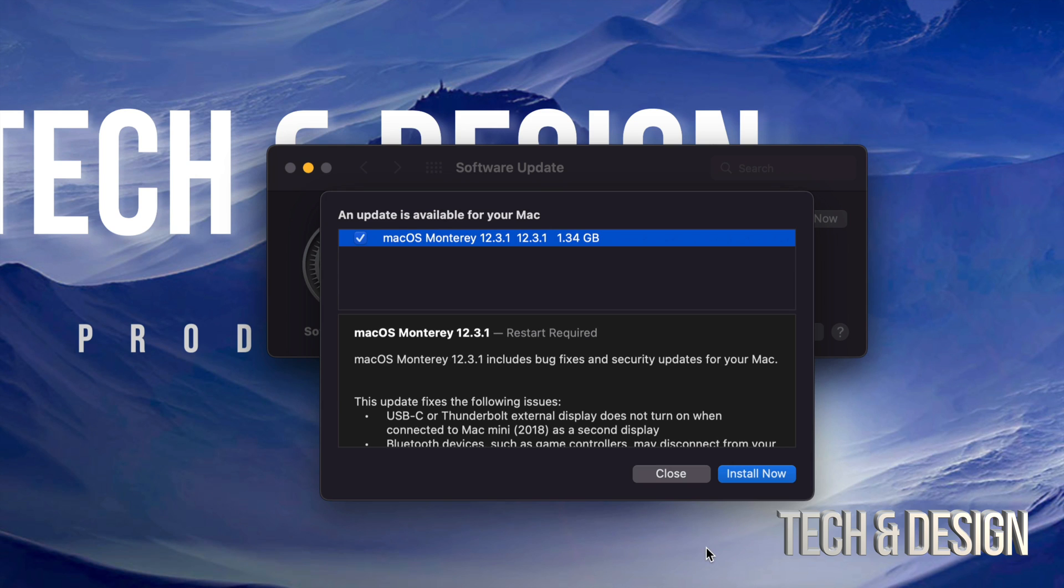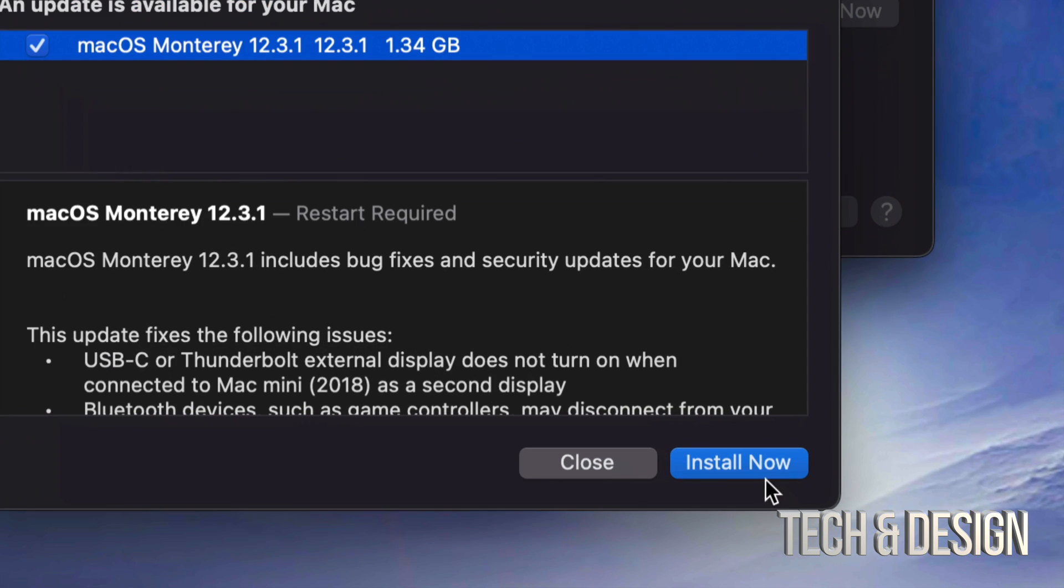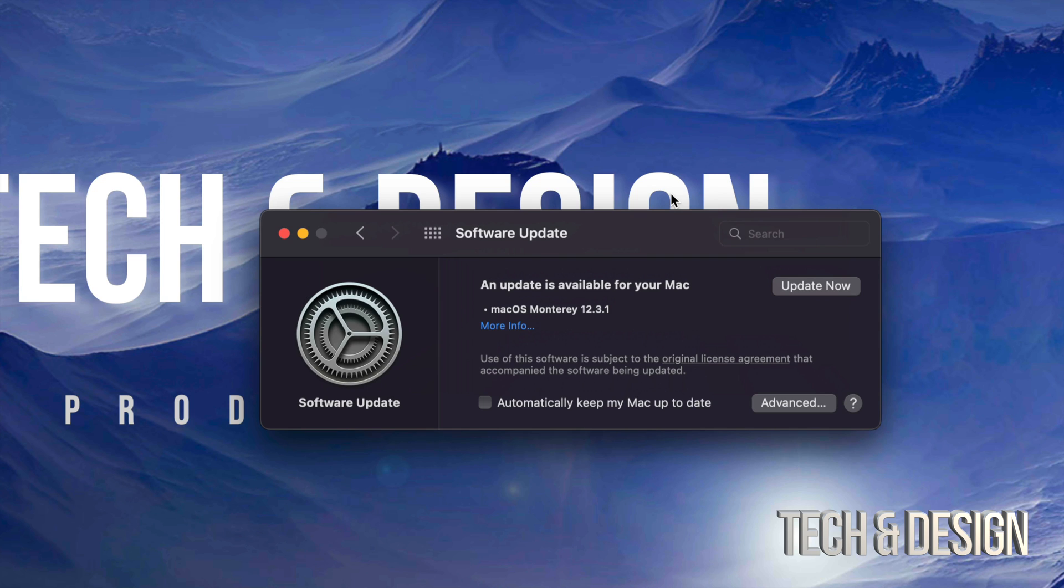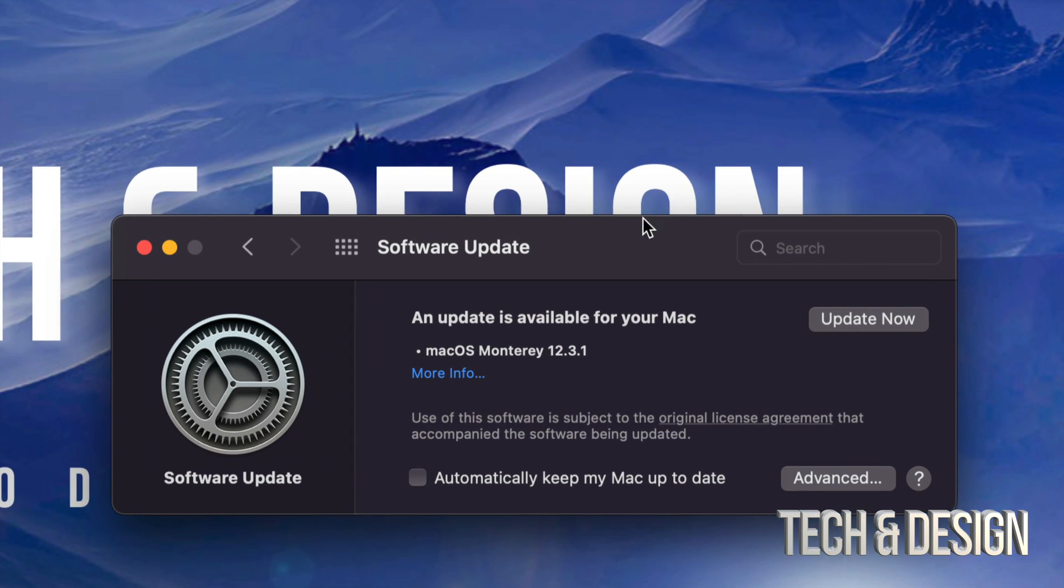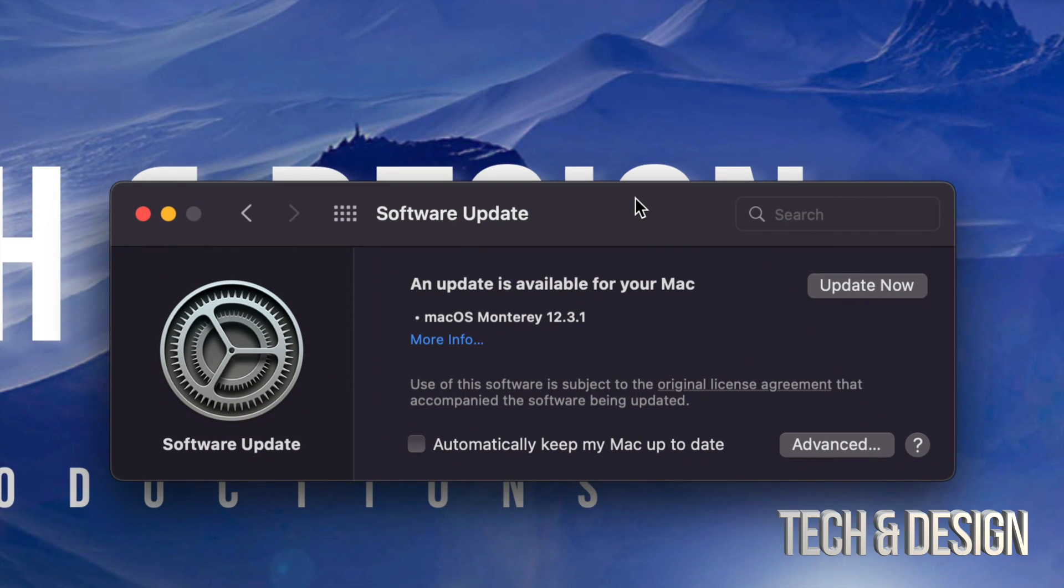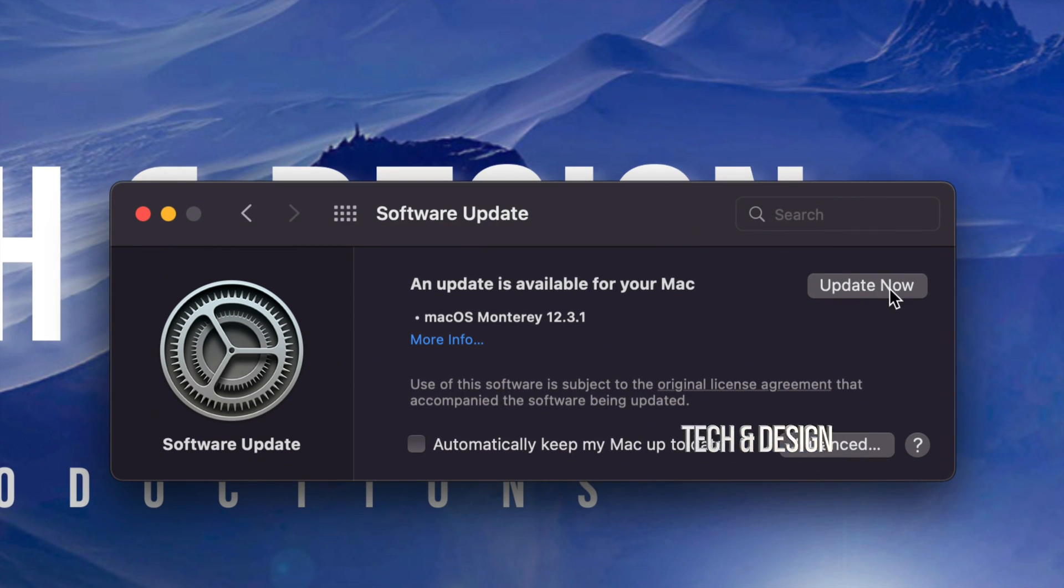Every single system update will require restart. We can just go on and install now, or we can just close that. And just on the top right hand side, we're going to see Update Now.